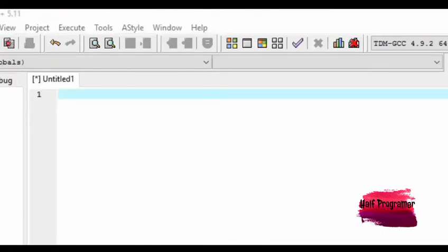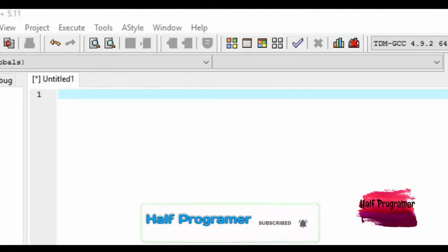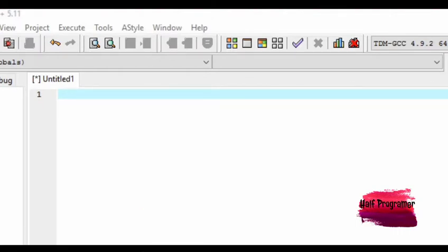Hi everyone, welcome to our YouTube channel. In this video, we have a program where if we have charge and punch values, we will find the maximum number. If we have charge and punch variables, we will find the maximum number.